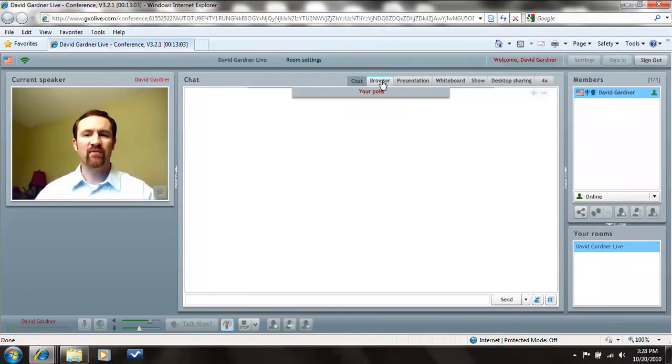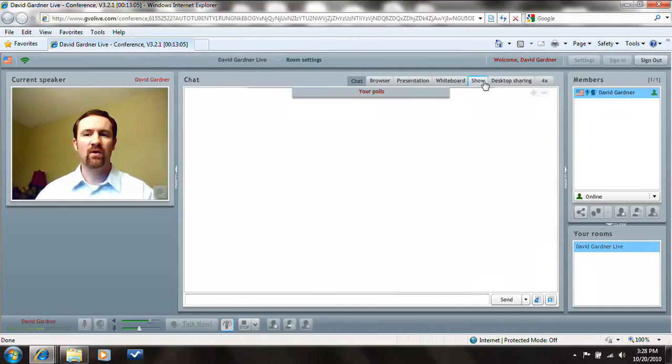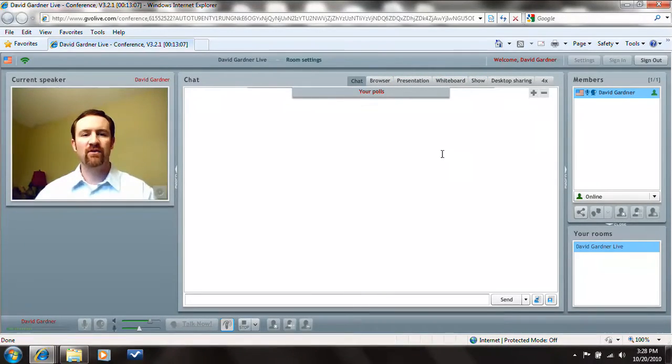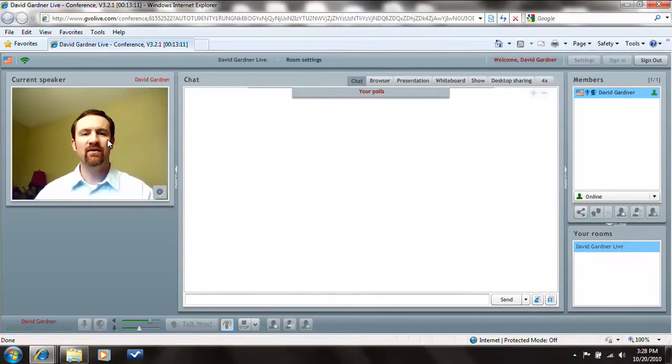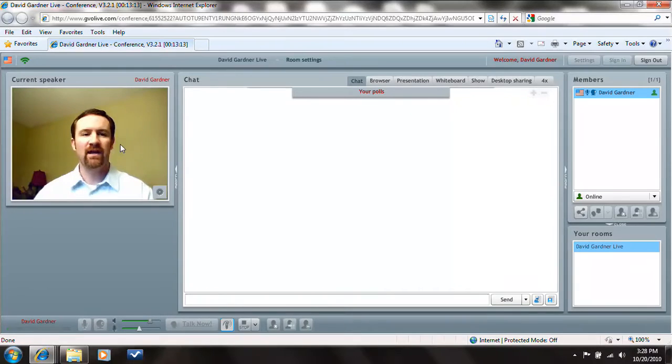We have a chat, browser, presentation, whiteboard show, and so on. There's a lot of stuff here that we can use. As you can see, there's a picture of me right there. So you've got the video chat, you can have live video chat.